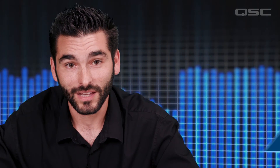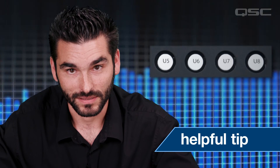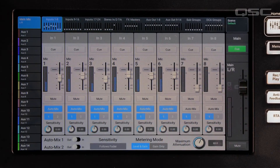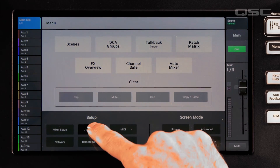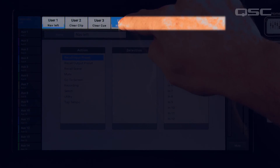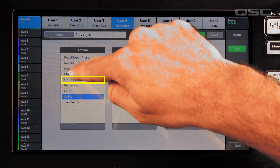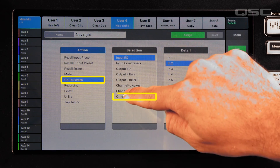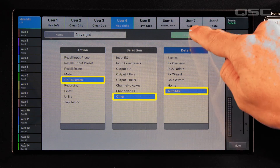If you're using the auto mixer a lot, it's helpful to have a user button assigned to take you there. Go to Menu, then User Buttons, and select a user button from the top. In the three windows, select Go To Screen, then Other, then Auto Mix. Touch Assign and you're done.